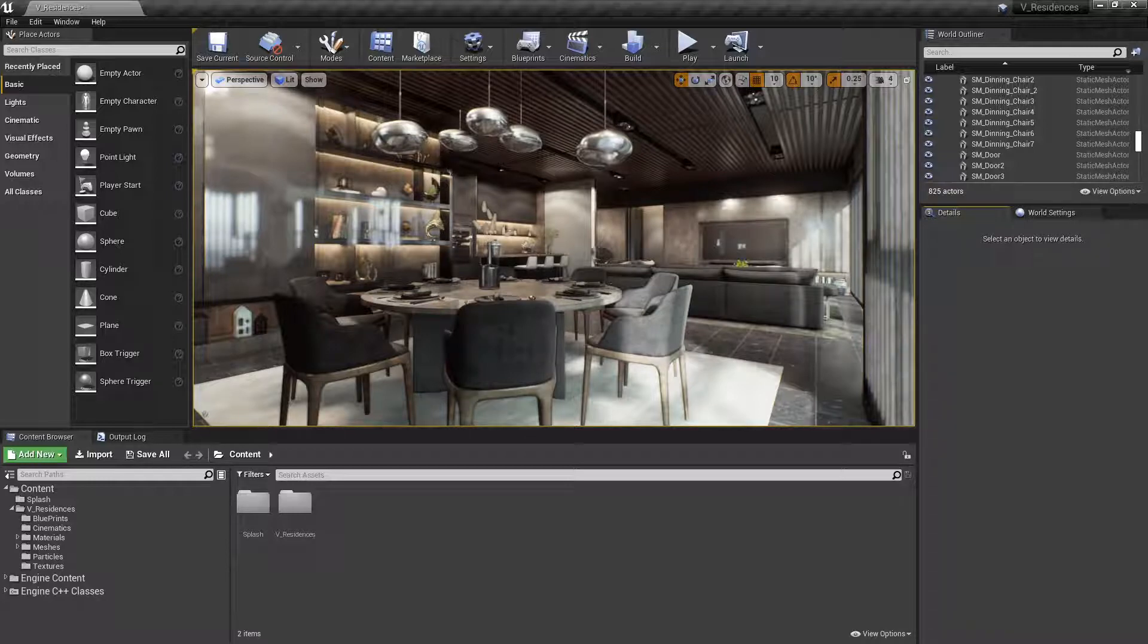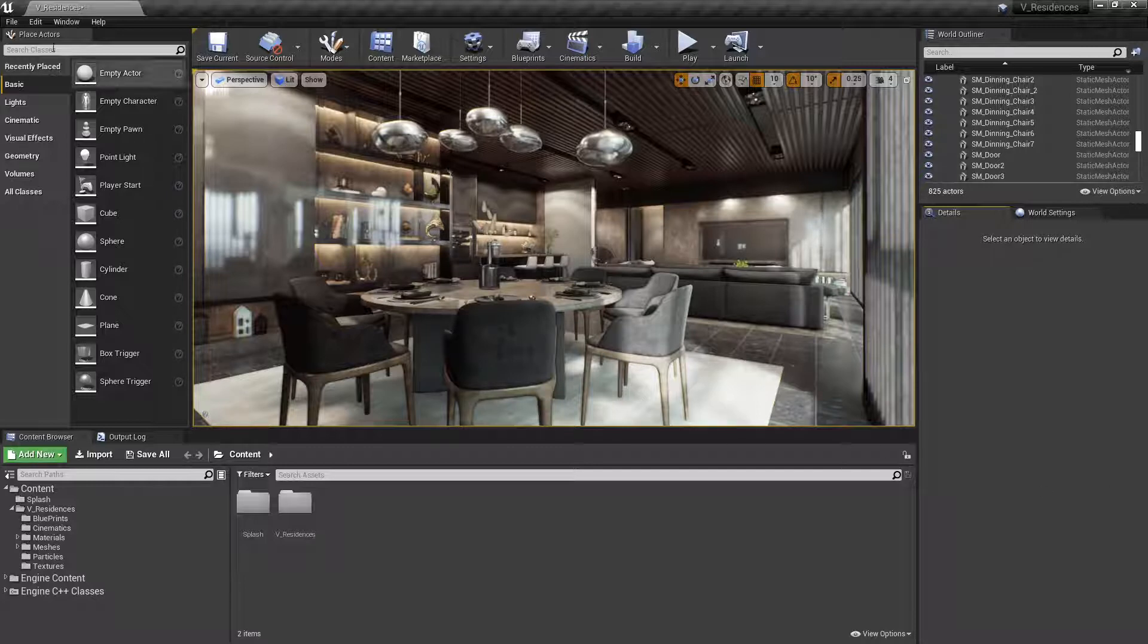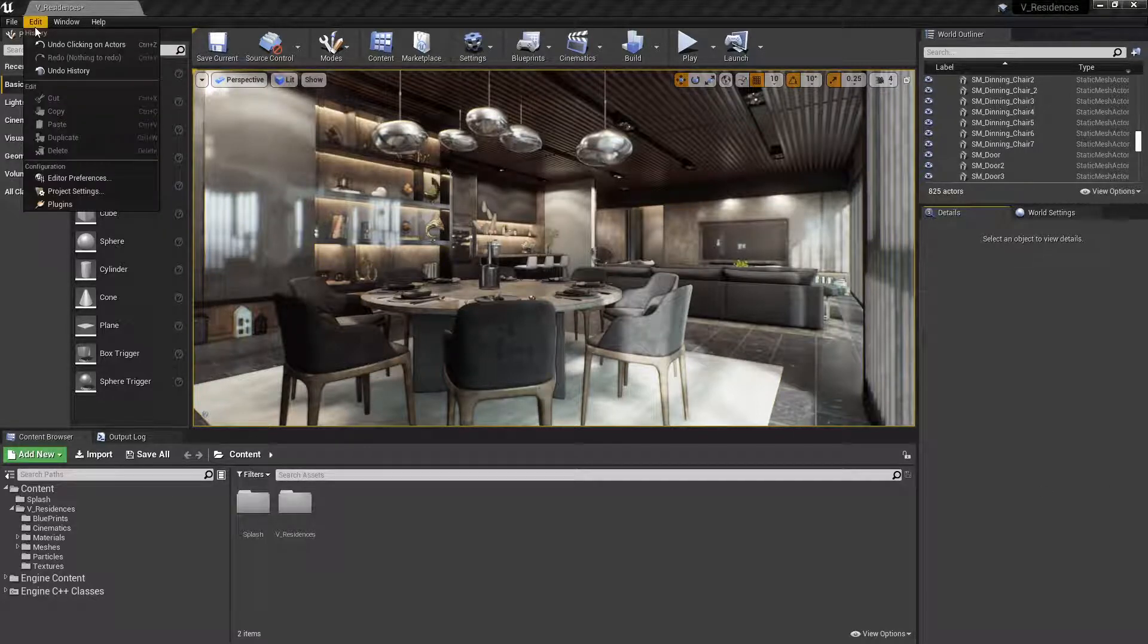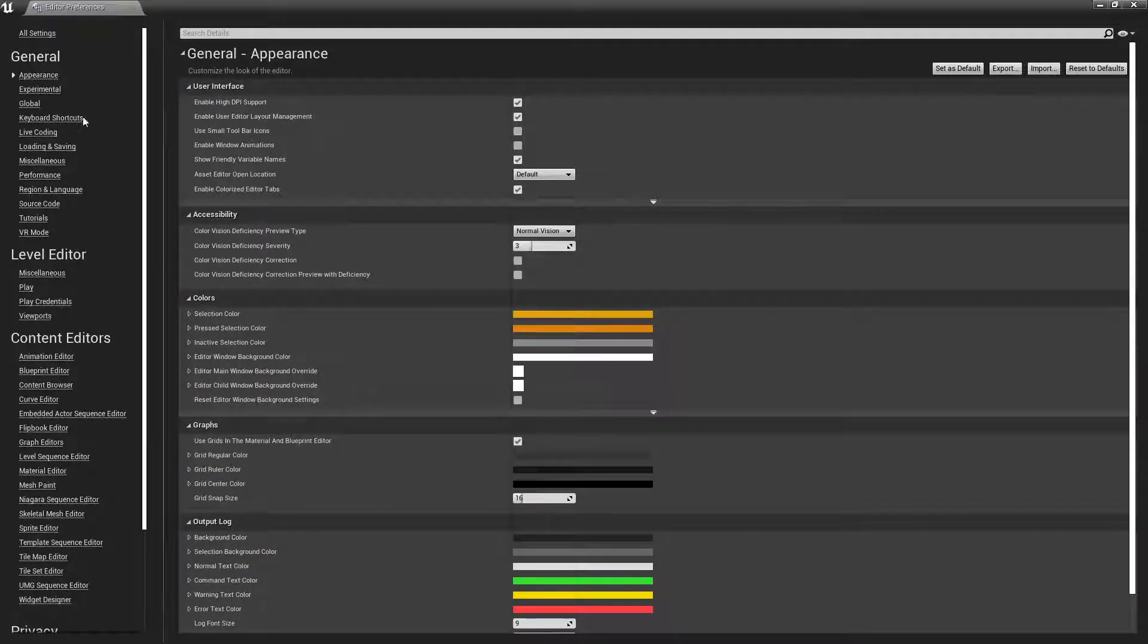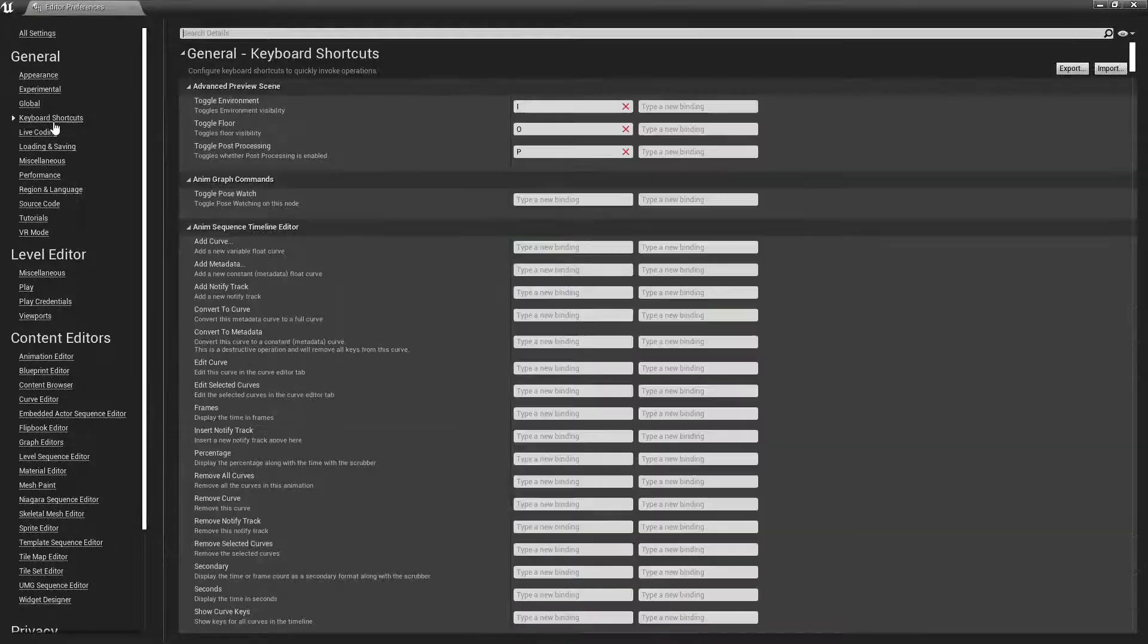The first thing we'll want to do is look at the location in Unreal Engine where you can customize your keyboard shortcuts. For that, we're going to go up to the Edit menu at the top and select Editor Preferences. When the Editor Preferences window comes up, we're going to look under General, Keyboard Shortcuts.